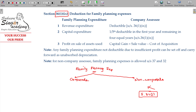Section 36, class 1, subclass 9 — if family planning expenses are paid on a monthly basis to a company, you can get the allowance under Section 36(1)(ix).